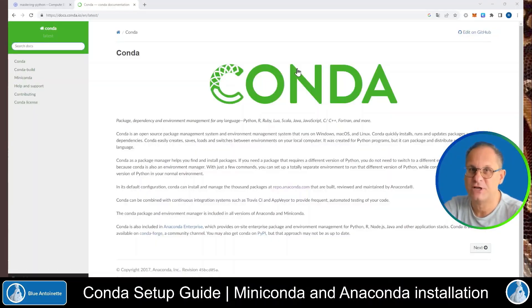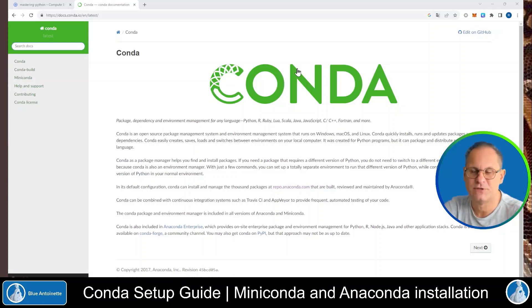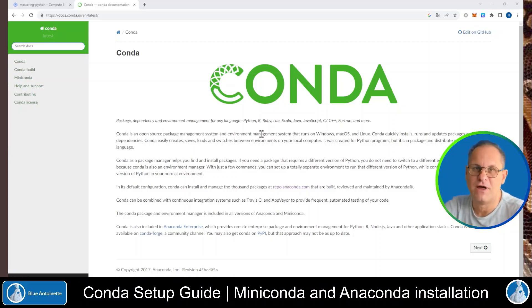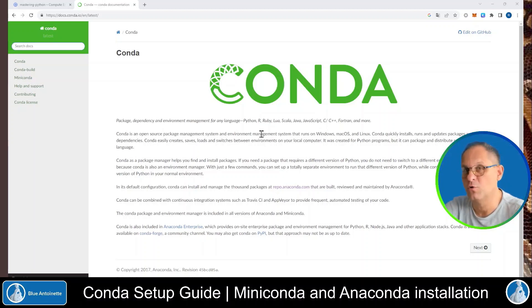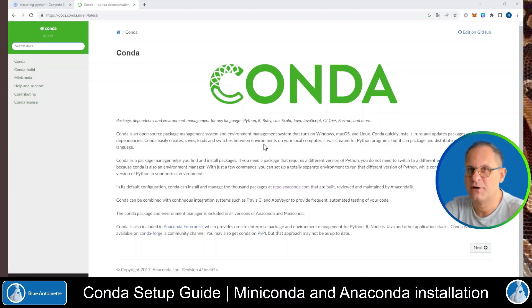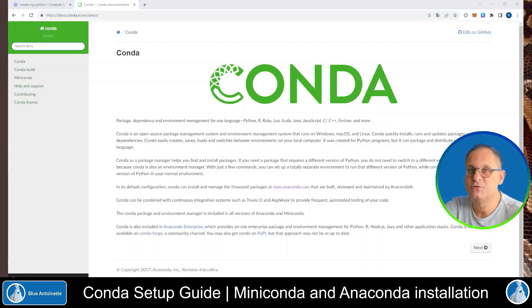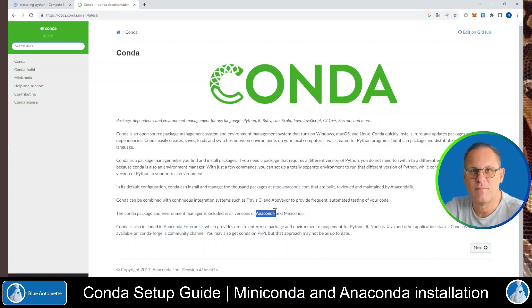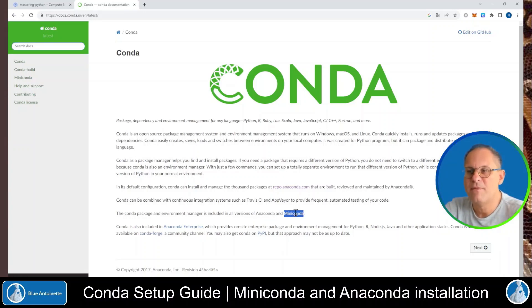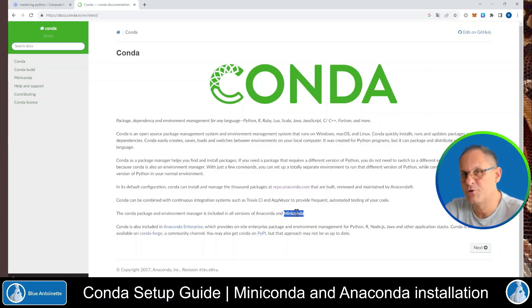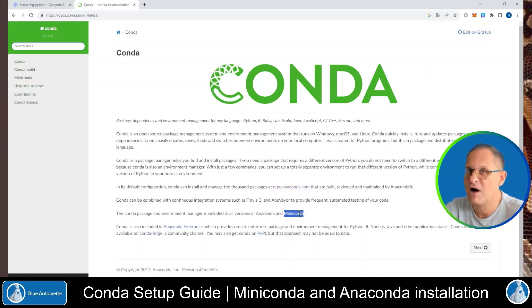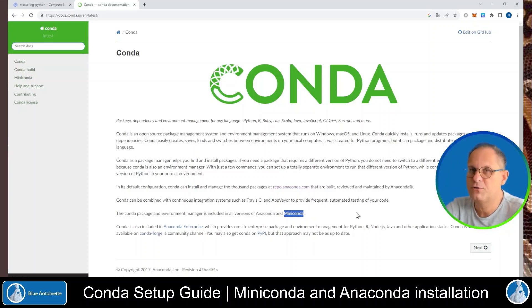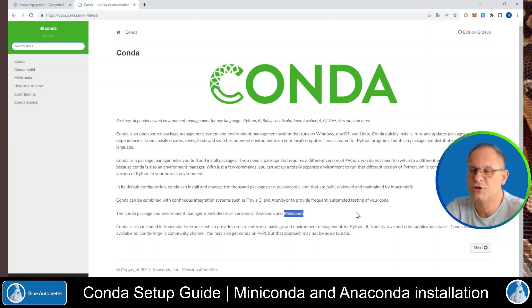Conda is a package management and environment management system that allows you to run your Python code, but also code written in many other programming languages in its own virtual environment. It comes in two distributions, Anaconda and Miniconda. Anaconda comes with thousands of software packages already pre-installed, while Miniconda is a basic Conda distribution that out of the box just comes with Python. However, you are free to install other software packages with Miniconda later on.